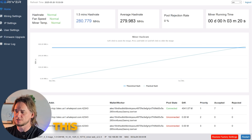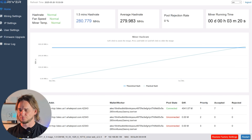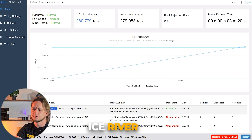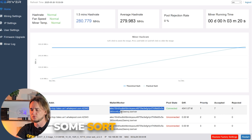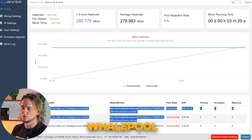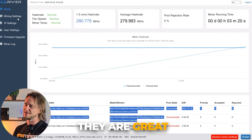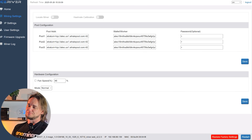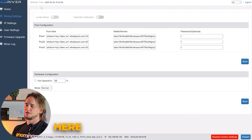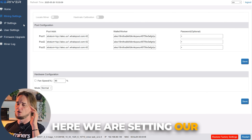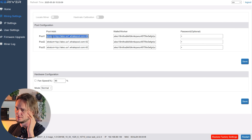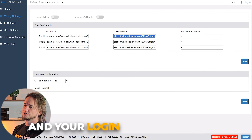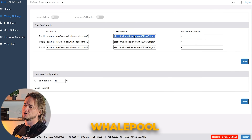Welcome — this is your dashboard. This is the default address. IceRiver has some sort of deal with WhalePool, so they are great. They have great support for WhalePool. Here we are setting our miner pool and your login or your account on WhalePool.